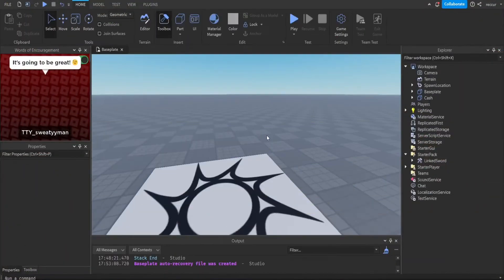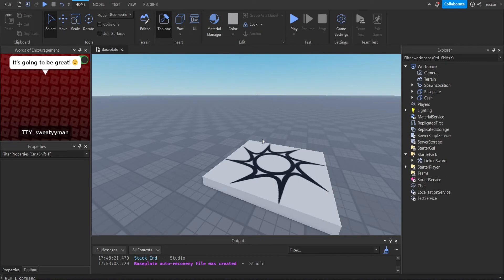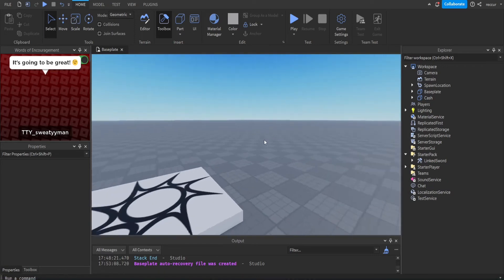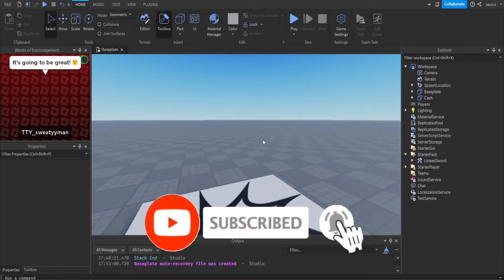Welcome back guys to another Roblox Studio tutorial. Today we're going to be doing a new tutorial — it's kind of a part two from my last one. It's basically how to make an NPC or a player drop cash when they die.